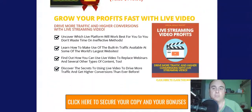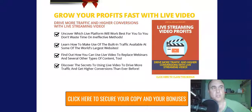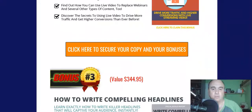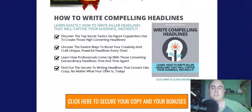Bonus number two is 'Grow Your Profits Fast with Live Video.' For those who would like to use their own videos, this course shows you how to drive more traffic and higher conversions with live streaming videos.